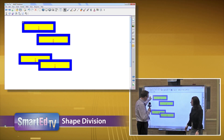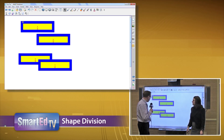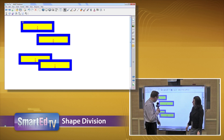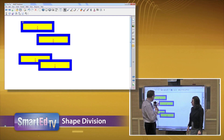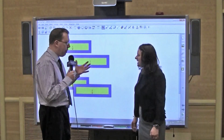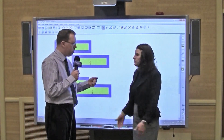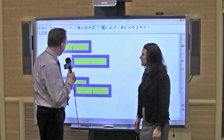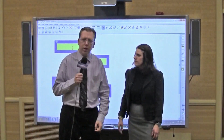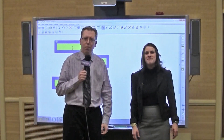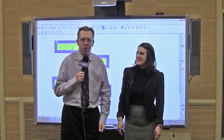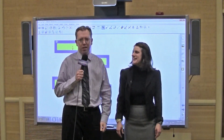Nice job. Well, you know, I pick up a thing or two as I've done these. Alright, so that's the shape division feature in the math tools. Pretty slick. Thank you very much for that. You're very welcome. Well, that's today's top tip. I'm SmartEd and we'll see you again soon here on SmartEd TV.